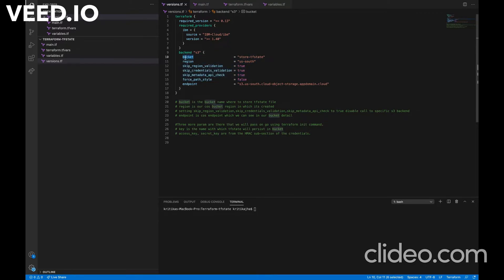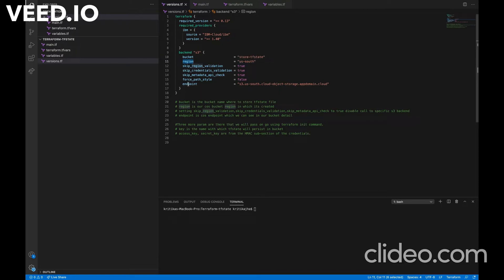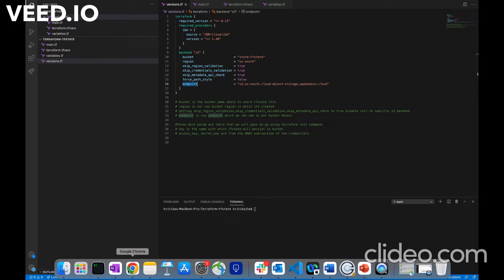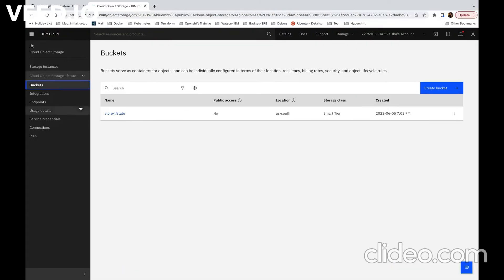So in backend block, we have these many parameters and we will go into each of them. The first thing is the bucket, the bucket name. The next thing is region. Here we will specify in which region our bucket is created. The next thing is endpoint.